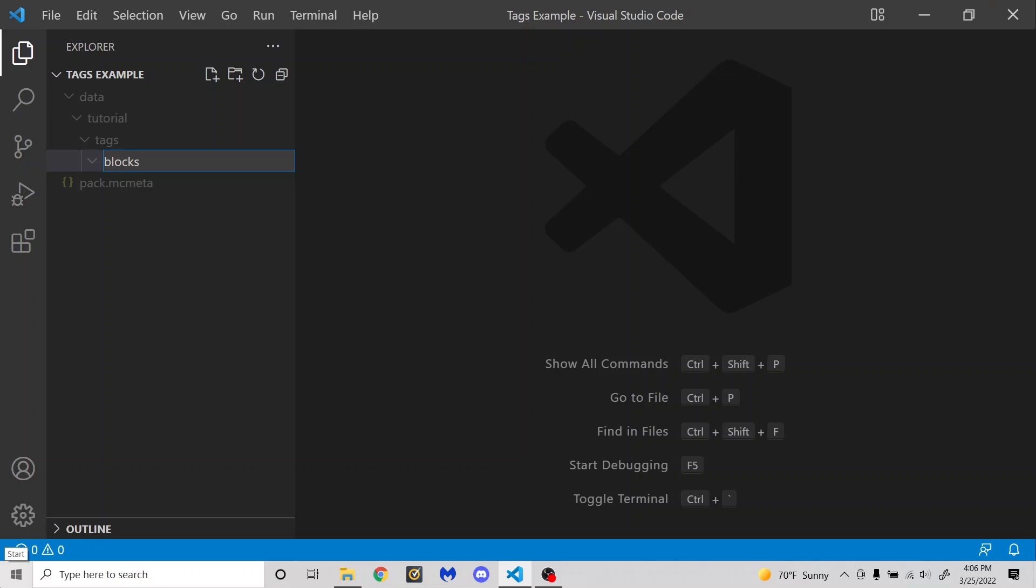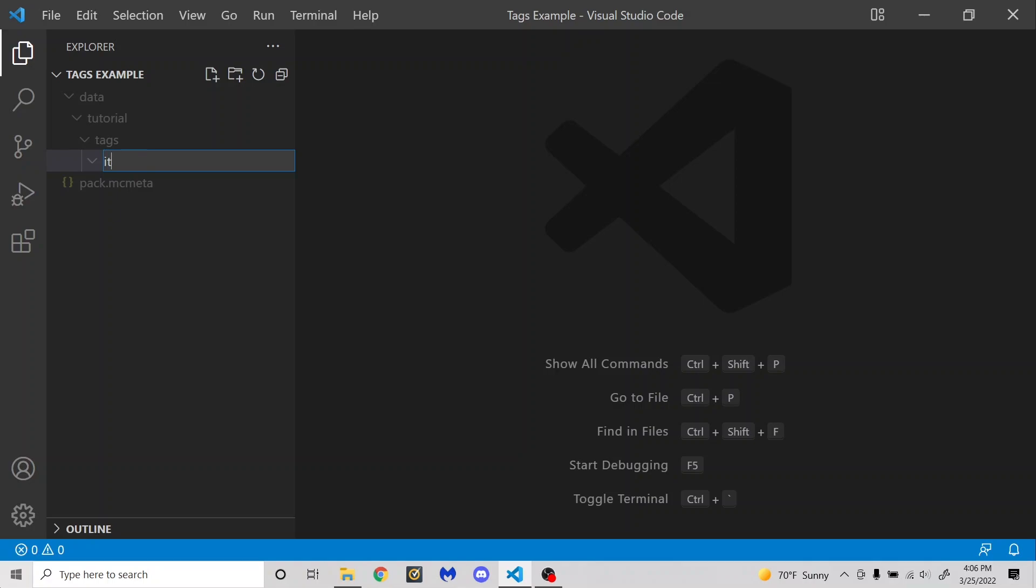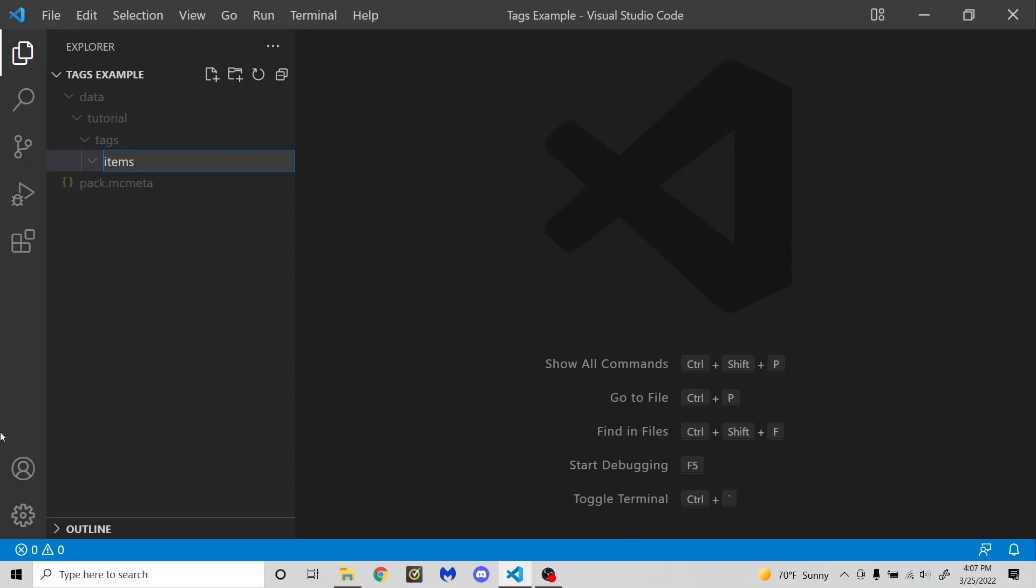But moving on from blocks, there is also items. And item tags are mainly used in crafting. So for example, you can turn any planks you want into sticks. You can also search for these things in the creative inventory using a hashtag before the name of the tag. So you can do hashtag flower to search for flowers.